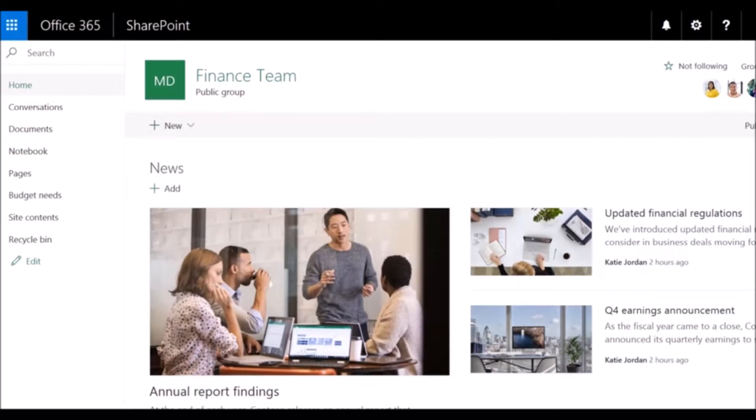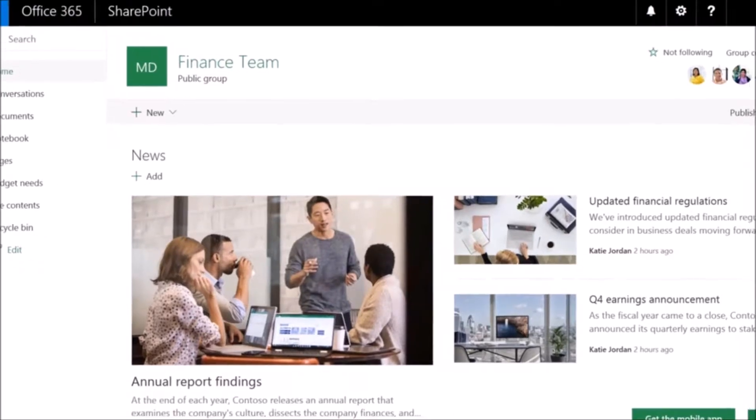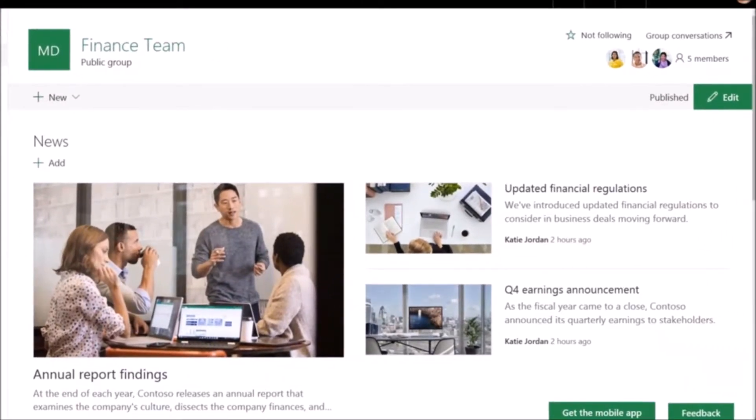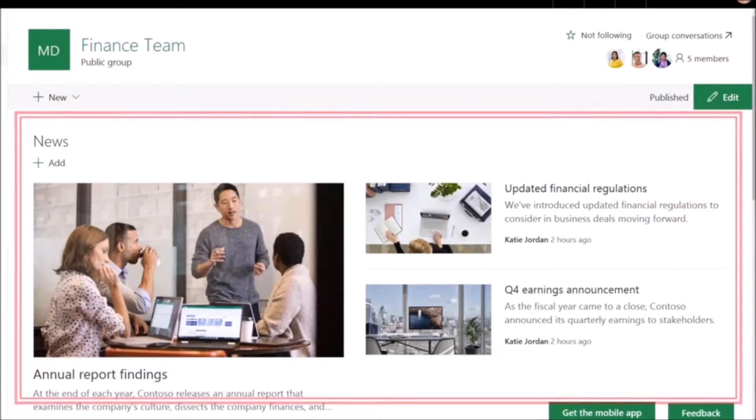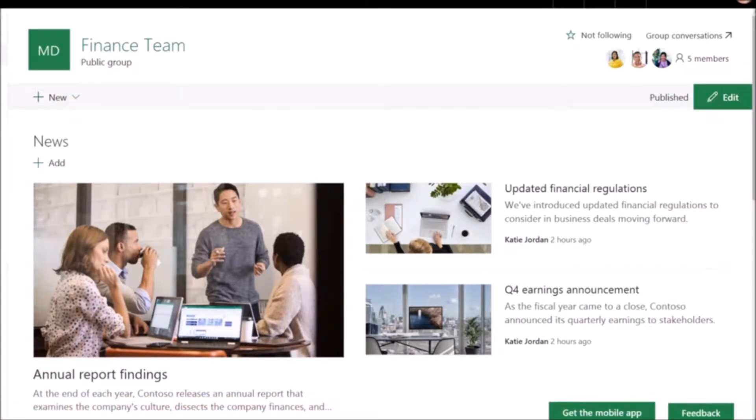A SharePoint team site connects you and your colleagues to the content, information, and apps you need every day. Let's look at the home page. Here you'll see the latest happenings with your team, such as news posts and other information.